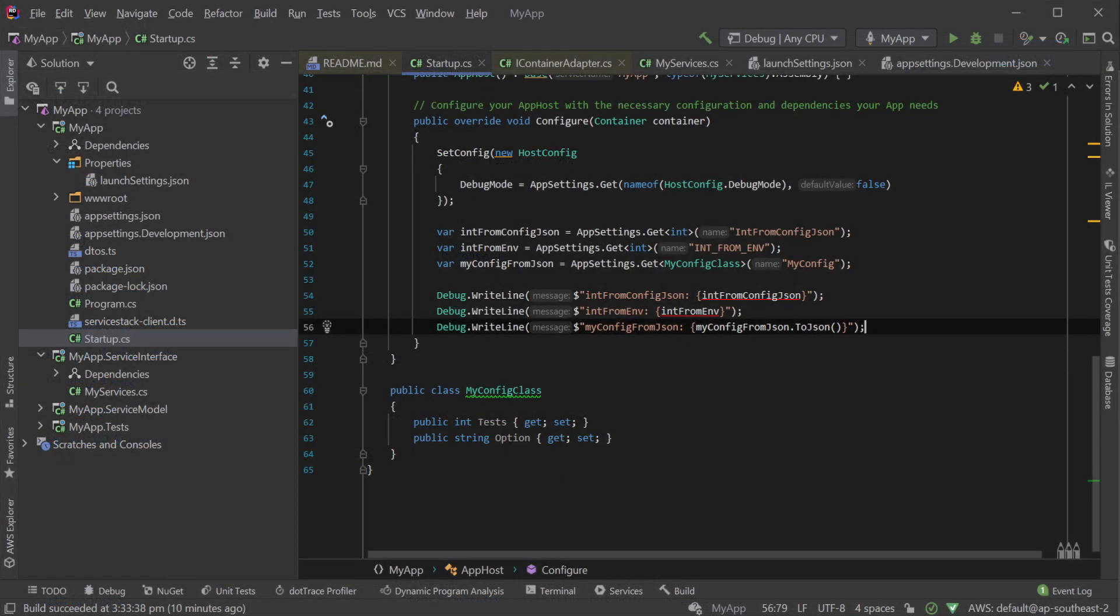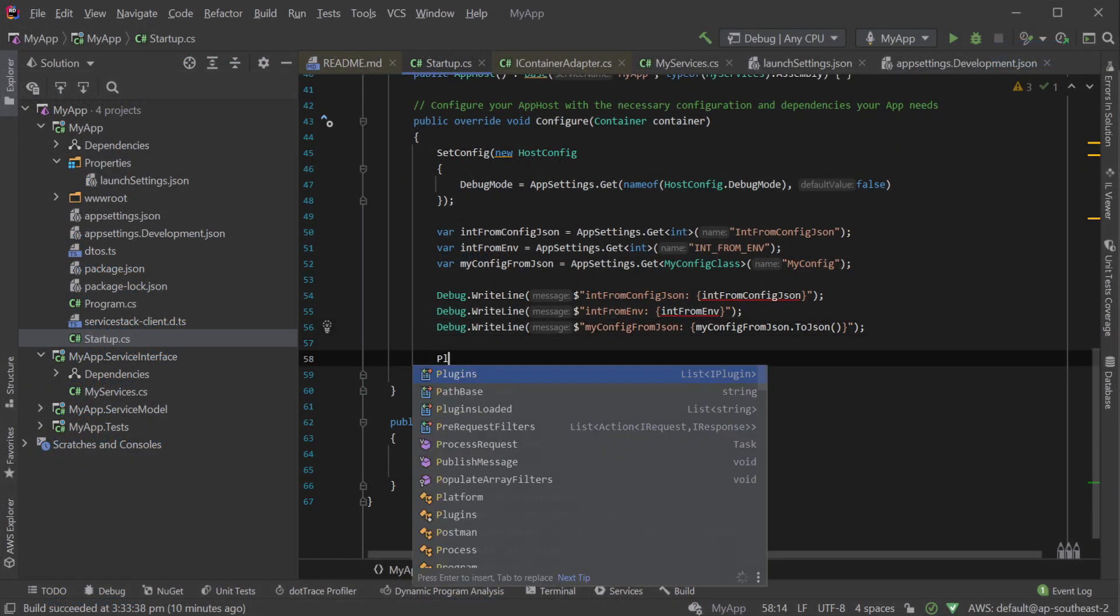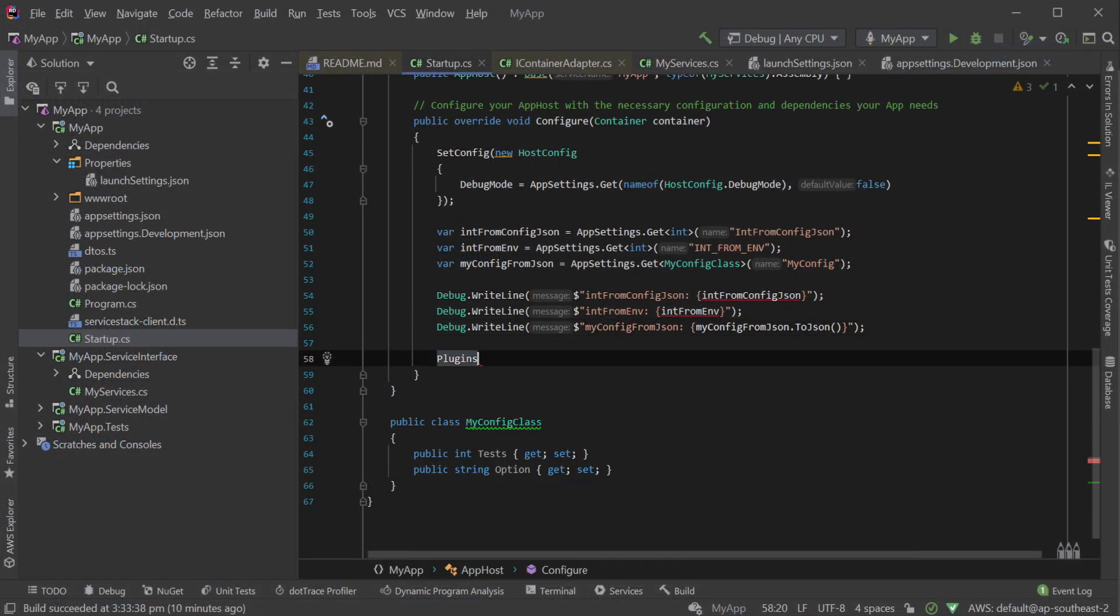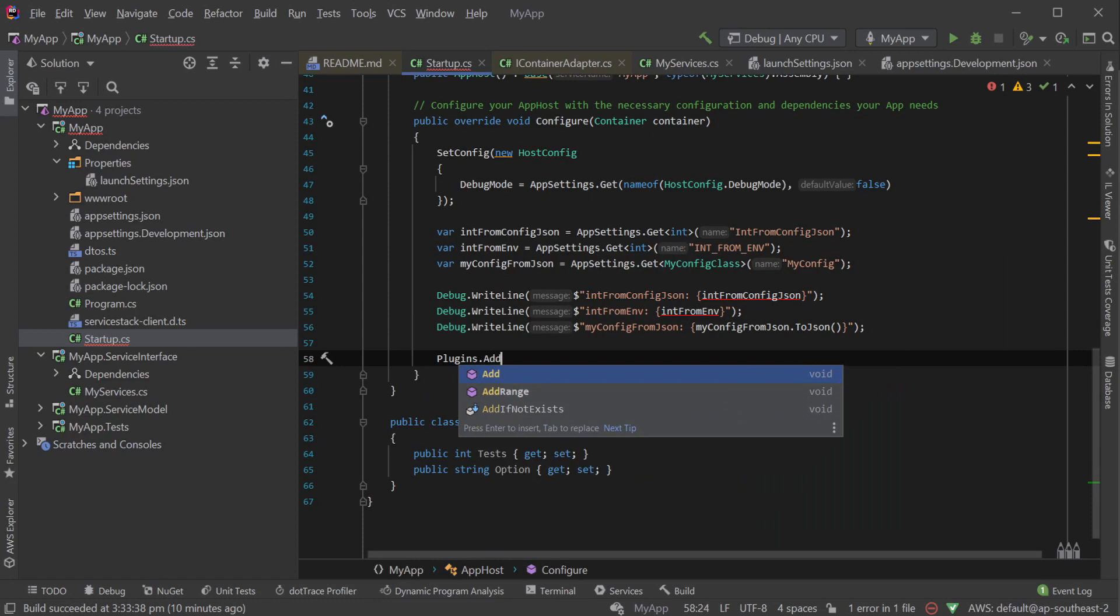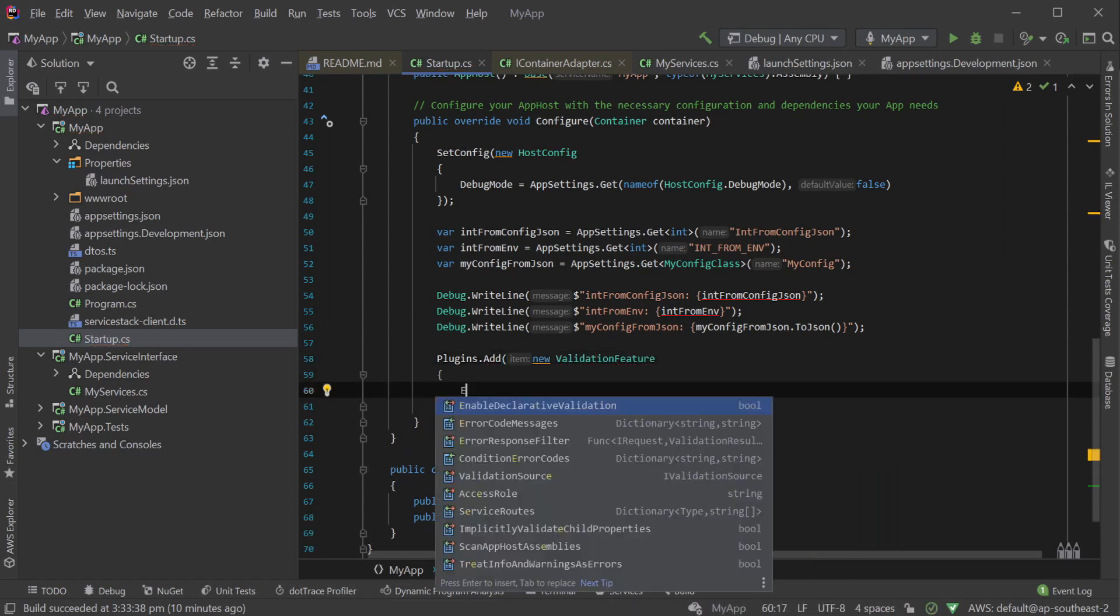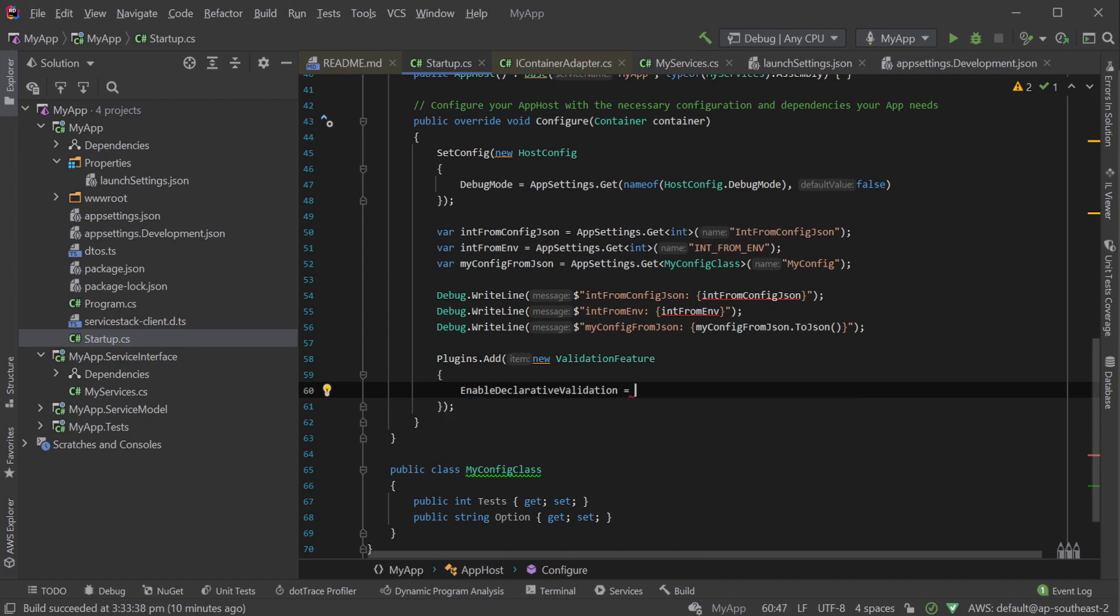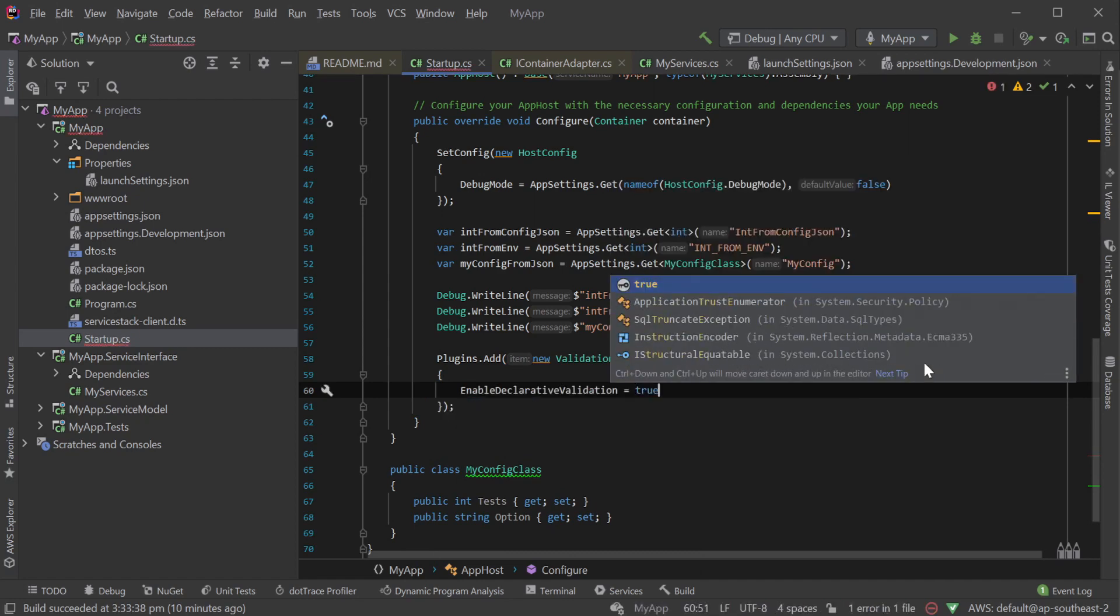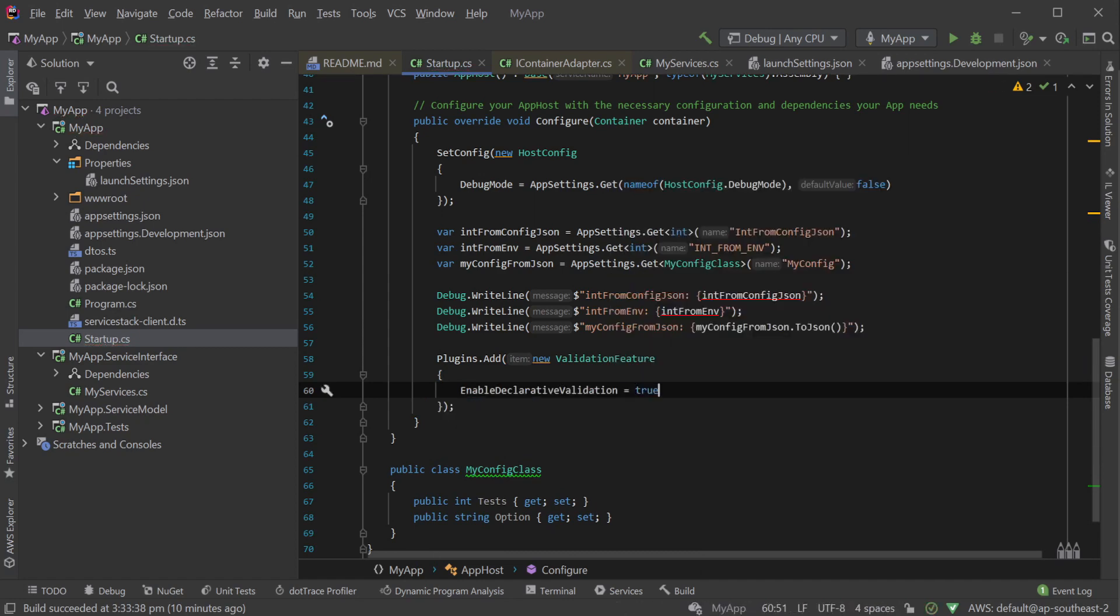And lastly, there's ServiceStack plugins. ServiceStack has a lot of built-in features you can enable in your app host, and the most common way to do this is using feature plugins. For example, if you want to enable the validation functionality that comes with ServiceStack, you can use the following code which just provides an instance of the validation feature with the associated code-first configuration.